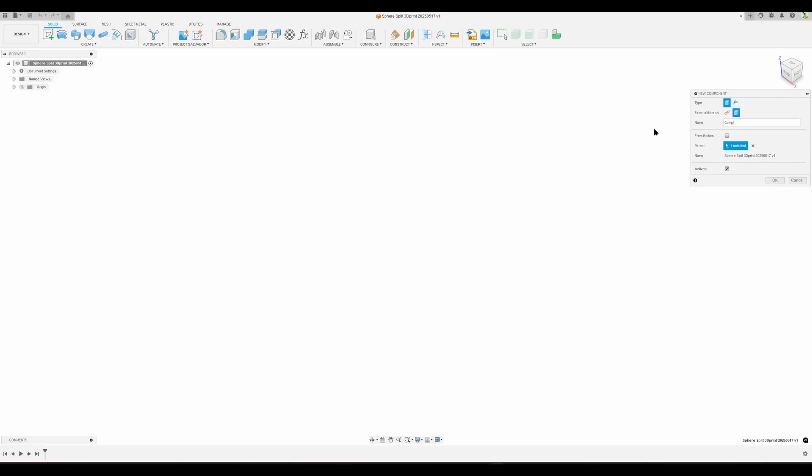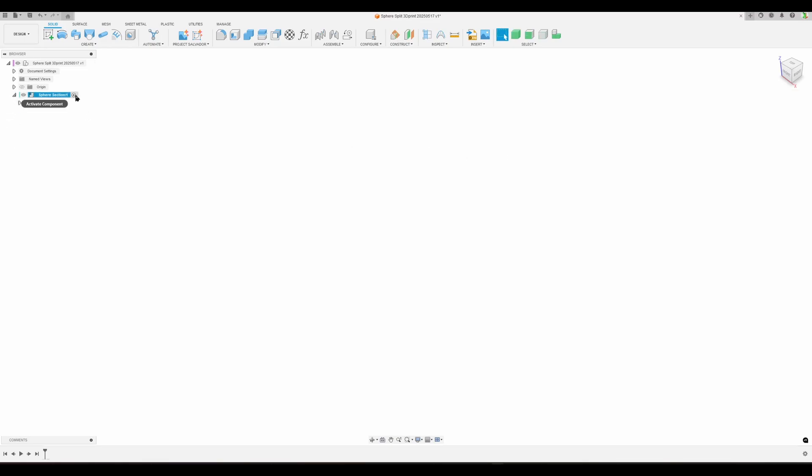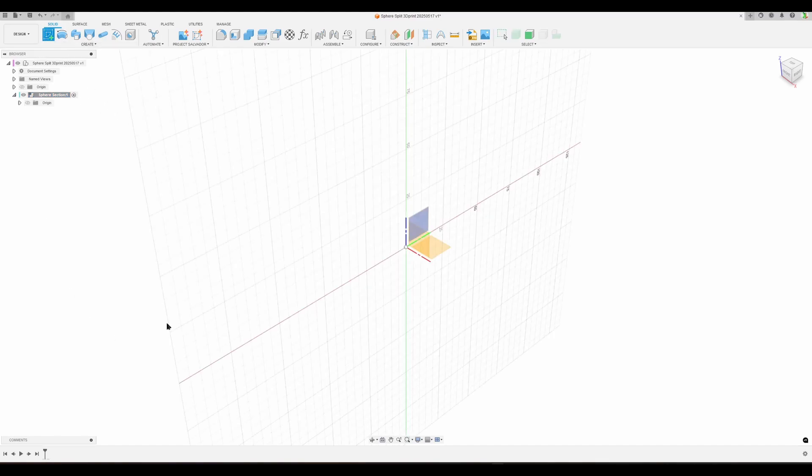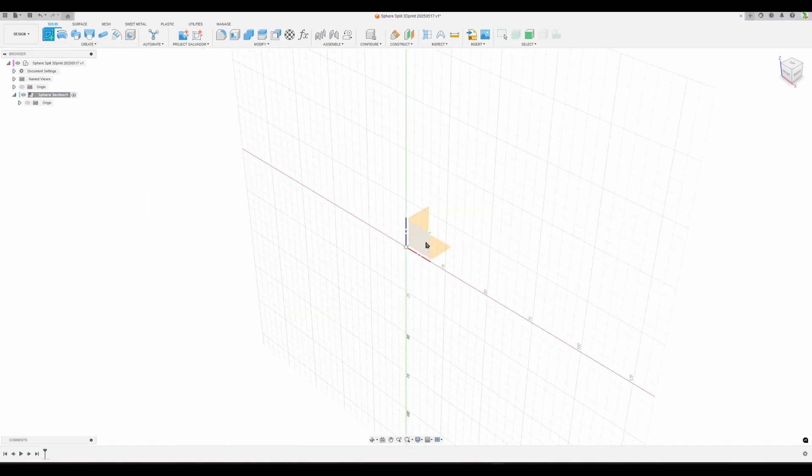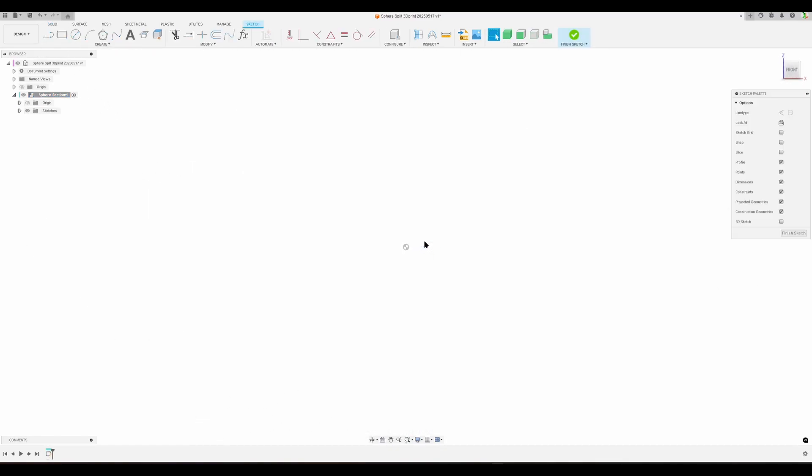I'm going to right click, new component. I'm going to name it sphere section, like that, with half of it. I'm going to open up, make sure our component is active, and we're going to create our first sketch. Let's do it from the front.